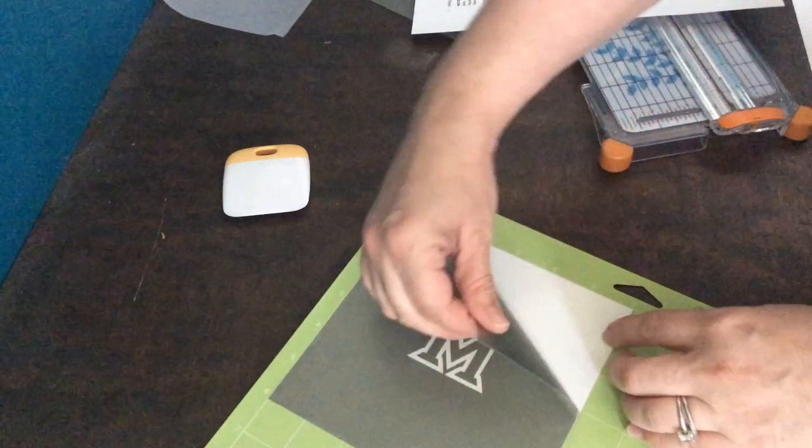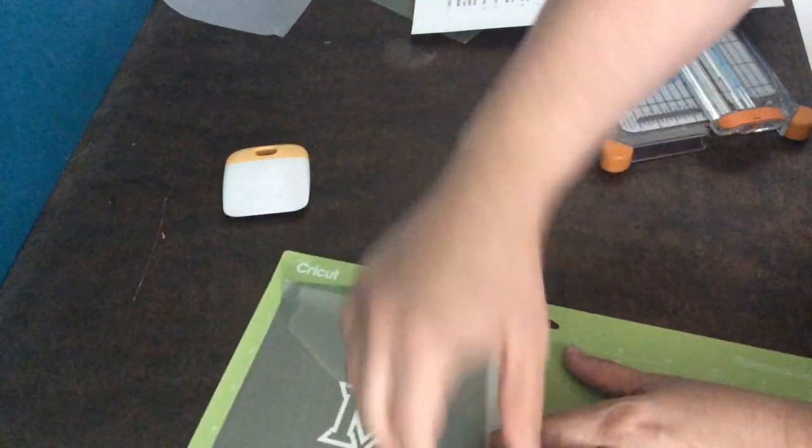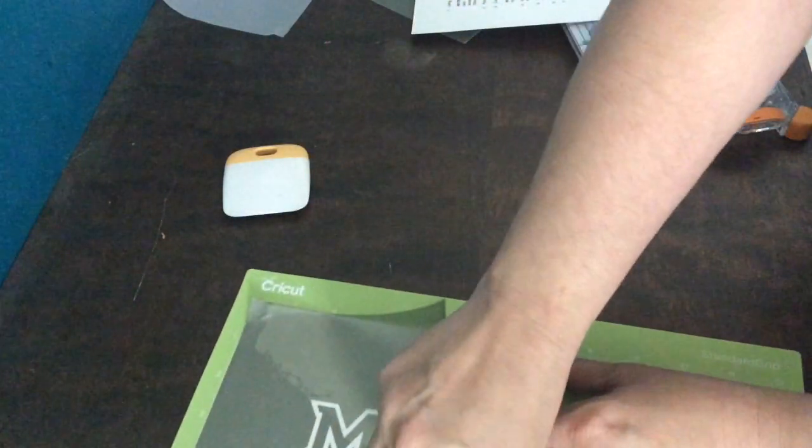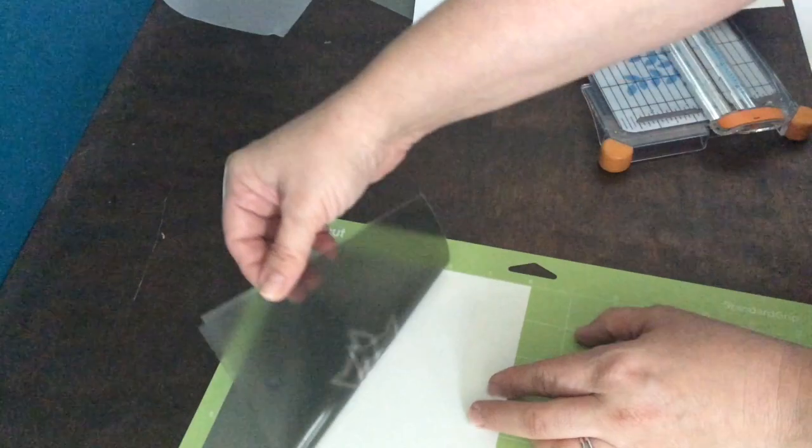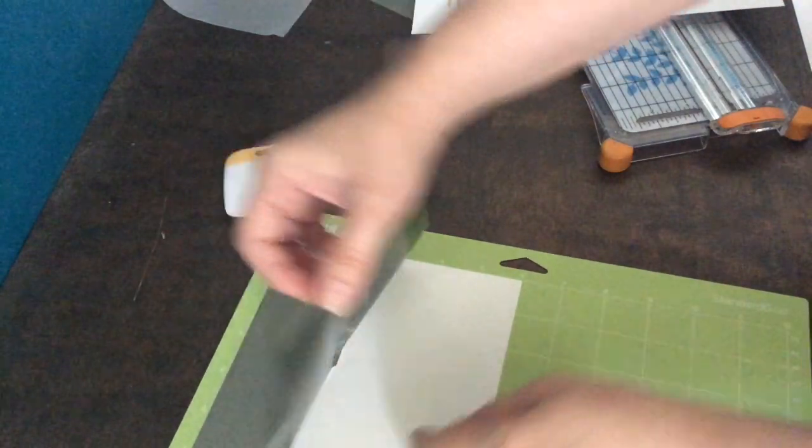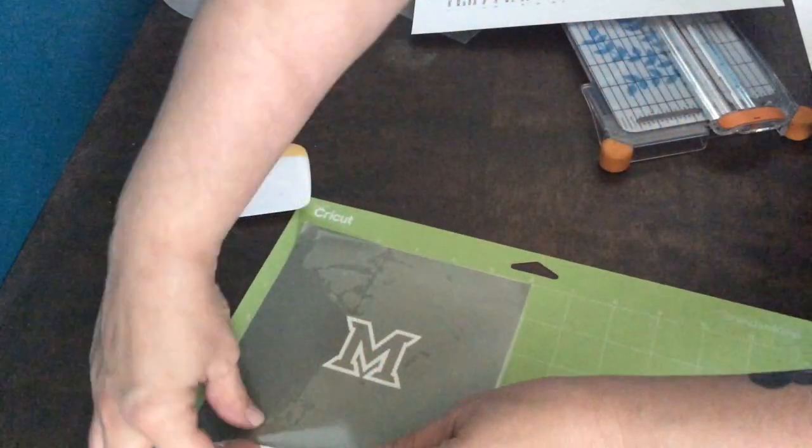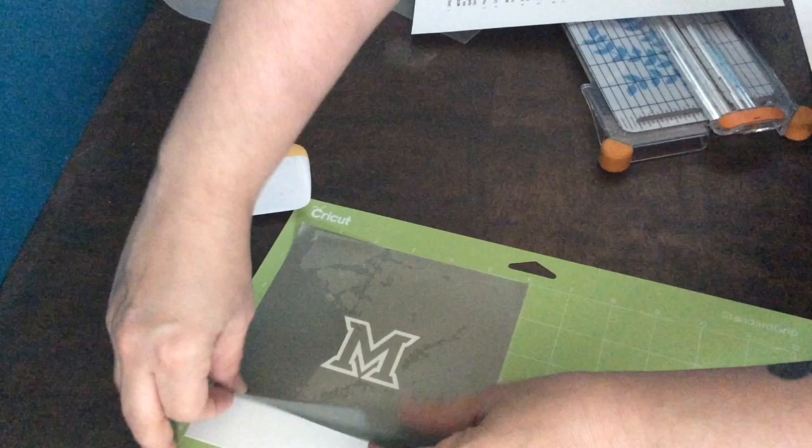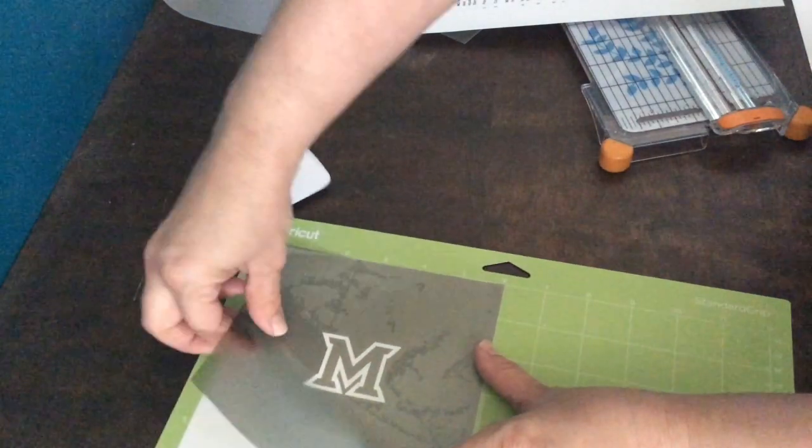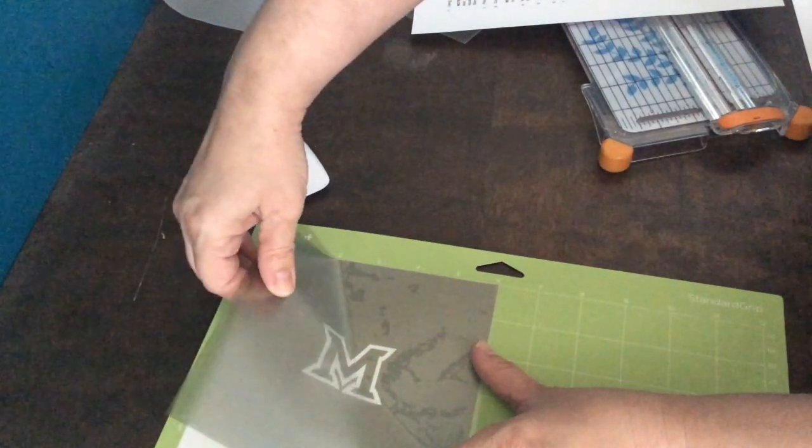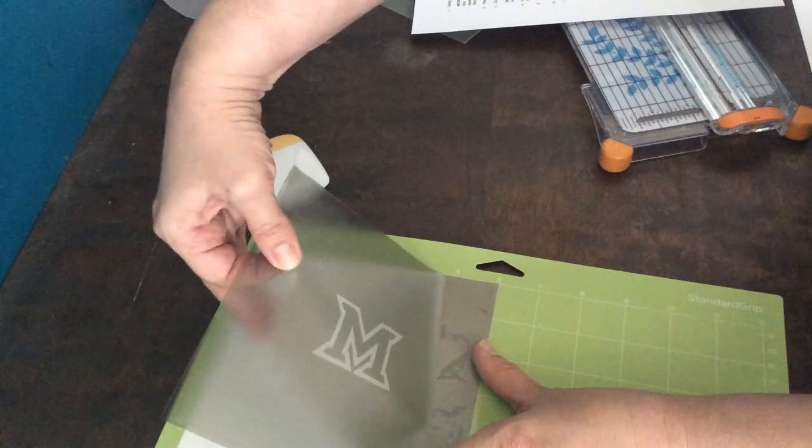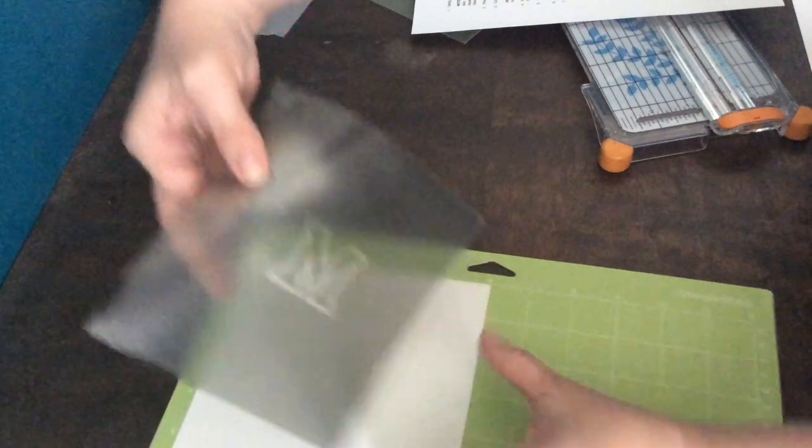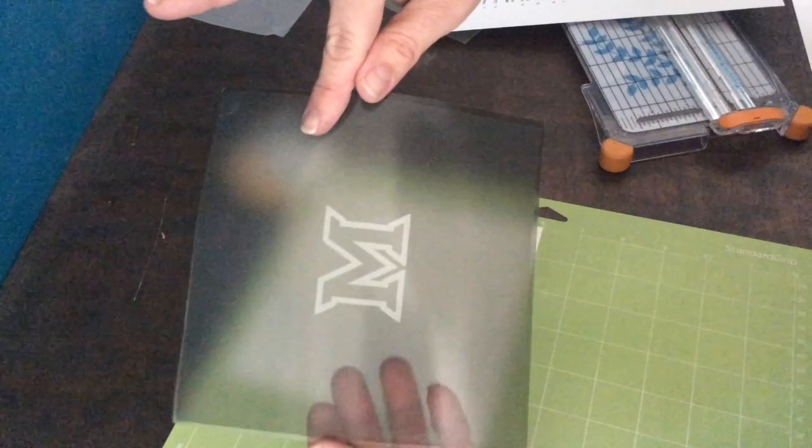Now I'm carefully peeling the vinyl and tape up off of the mat trying to keep it together in one piece. If it looks like it might come up, like right there I had a little bit of an issue, you just want to peel from the other side, go slowly and be careful. And it should peel up all in one piece like that, leaving the backing of the vinyl on the mat.